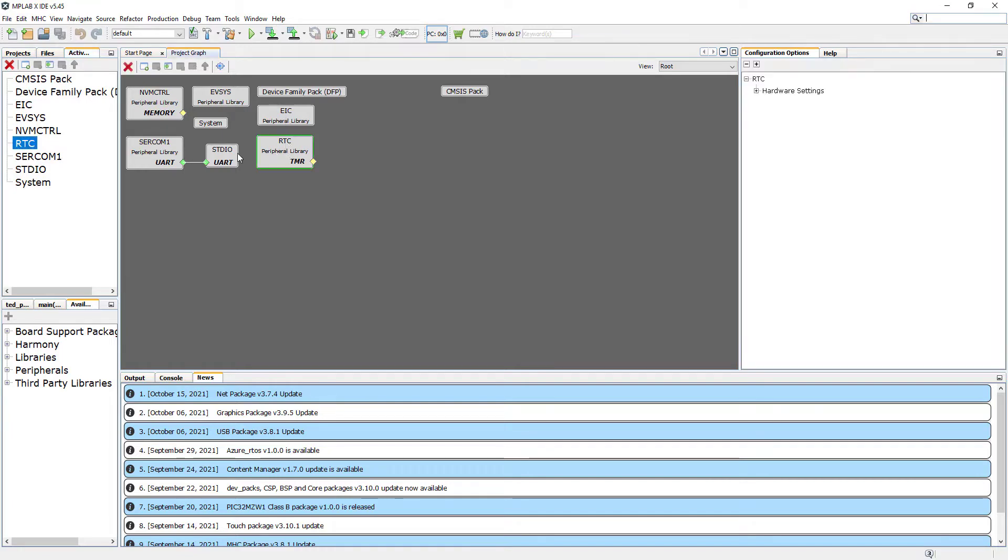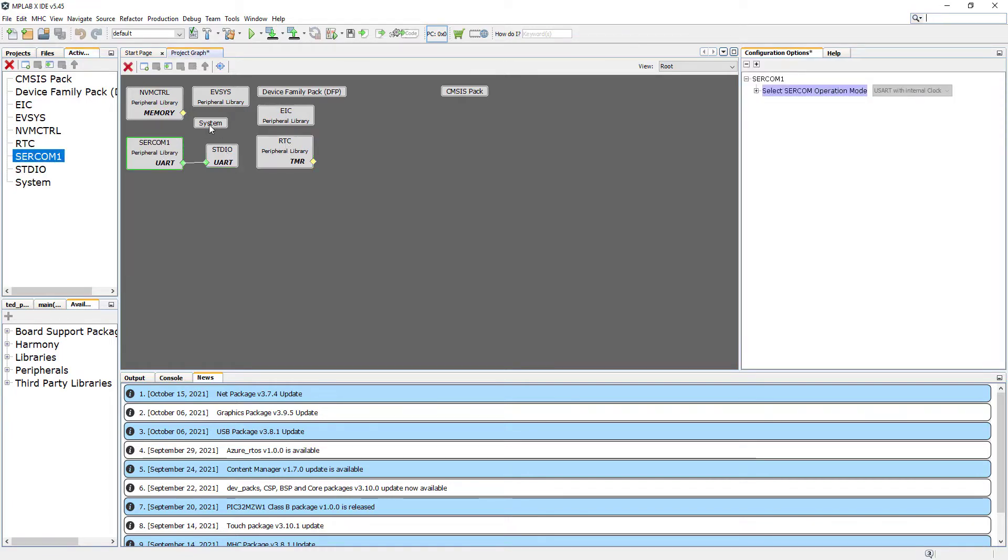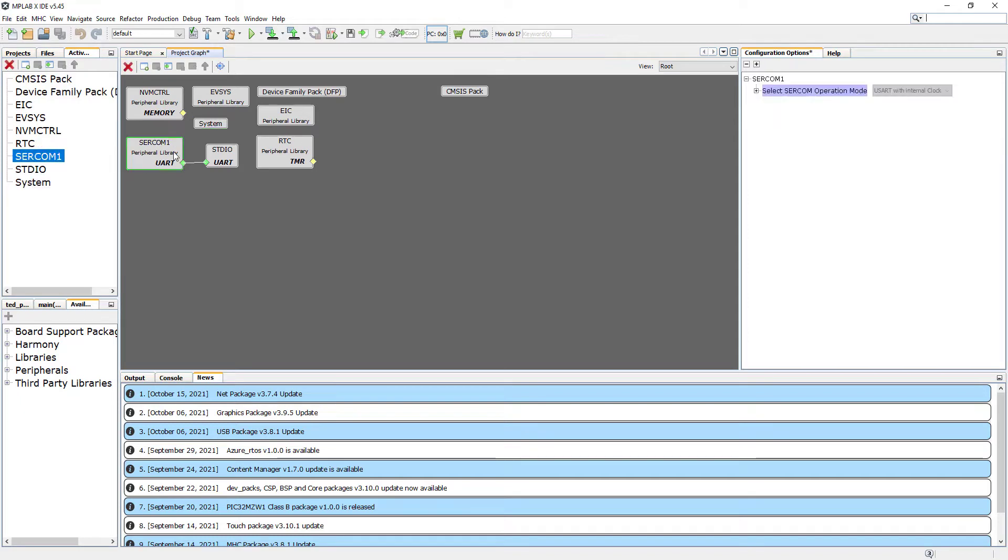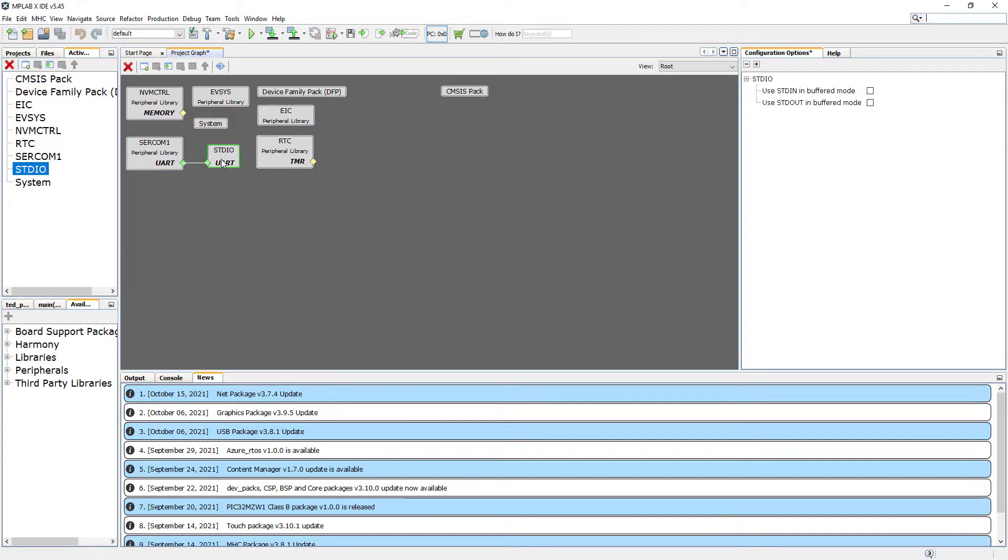So this is the project configured in Harmony3 by Microchip. We can have a look here through the different files, different settings as per the video. If you would like to change something, if you know what you're doing, then you can do it from here. But I'm going to stop here for a second.